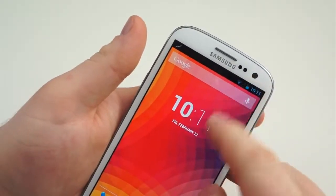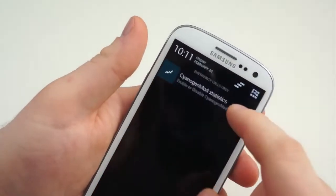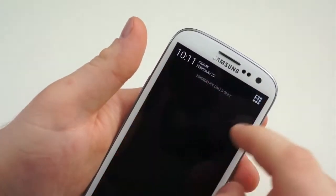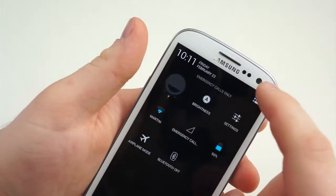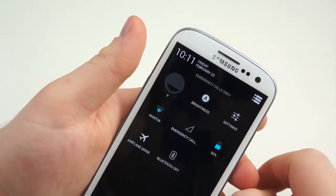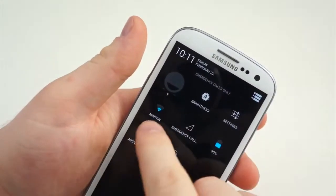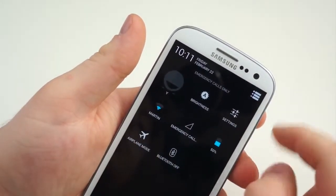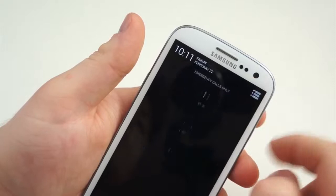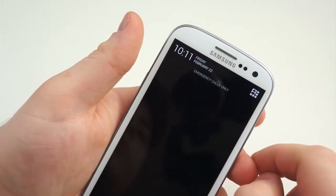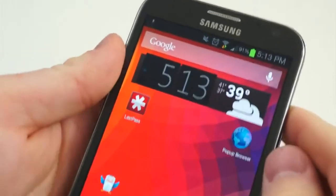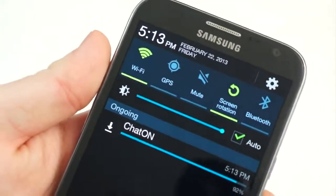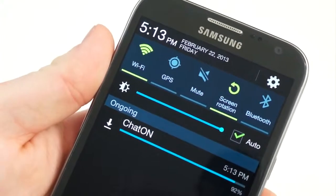However, not everything is totally different between these two operating systems — there's more alike than you might think. First, for instance, is the notification shade. Simply drag down from the top of the display on either platform, and you have your notifications, your missed calls, and everything.